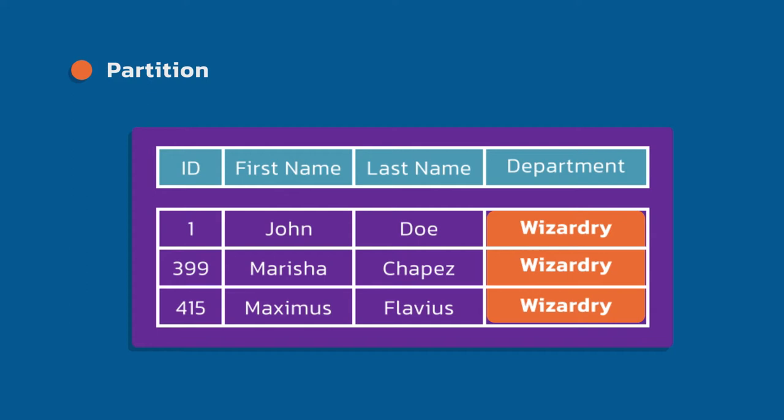If I were to select star from this table, where department equals wizardry, I would get back all these values.